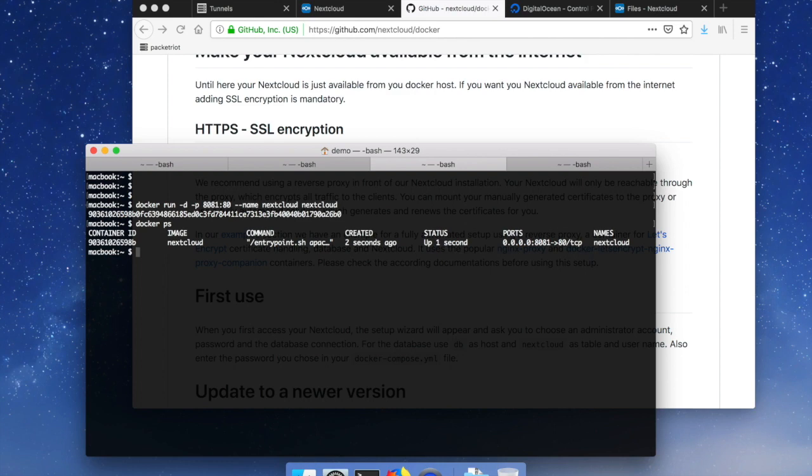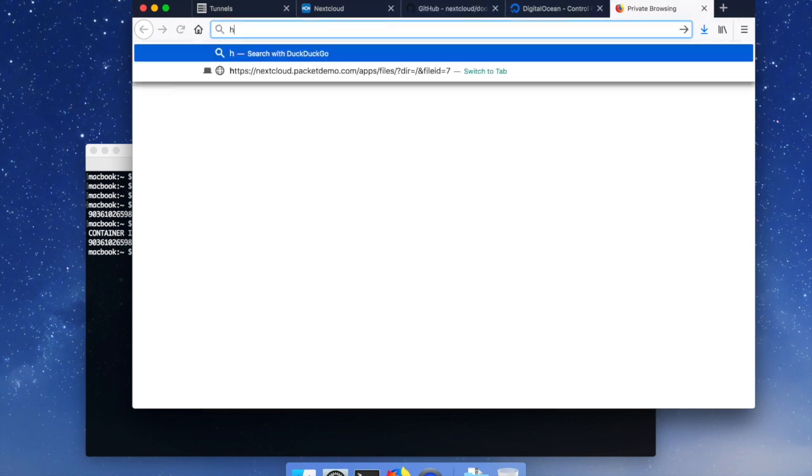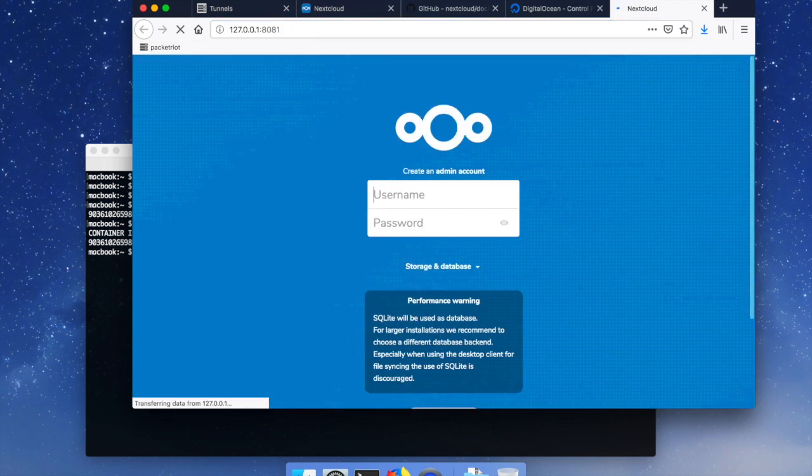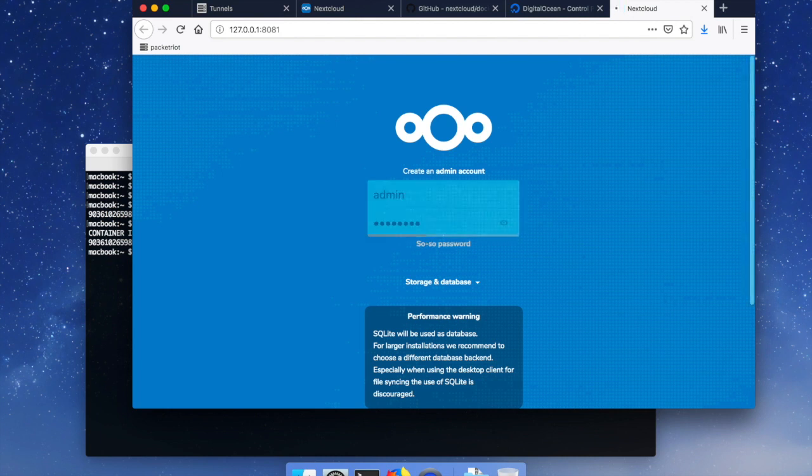But now we have that running and so before we actually start trying to put this thing on the internet let's just go through some of the steps to configure it, especially when we're setting up our administrative account.